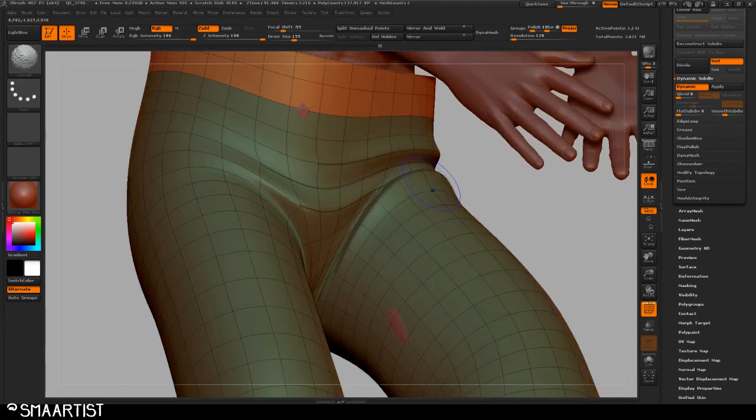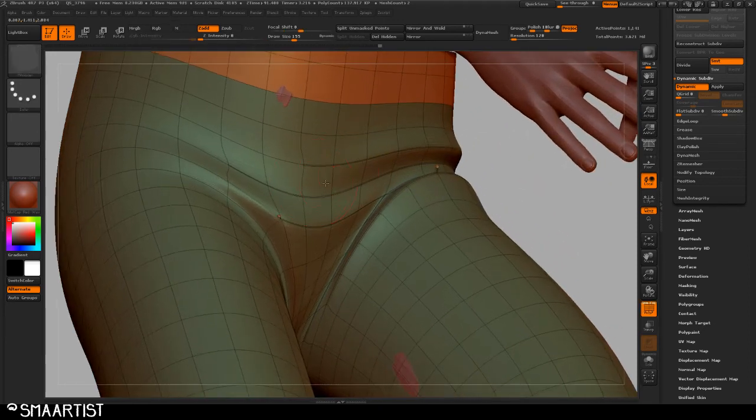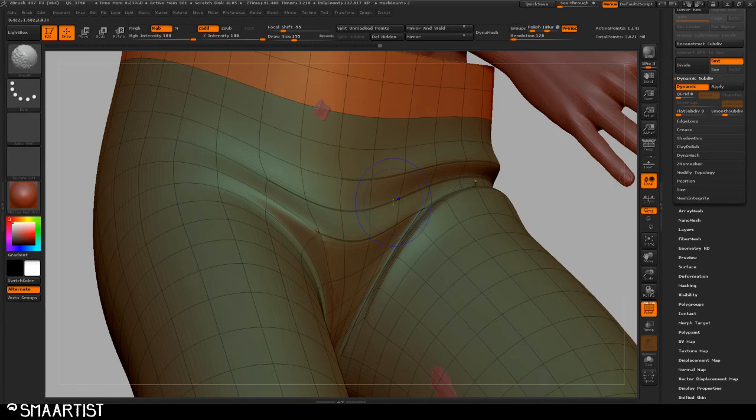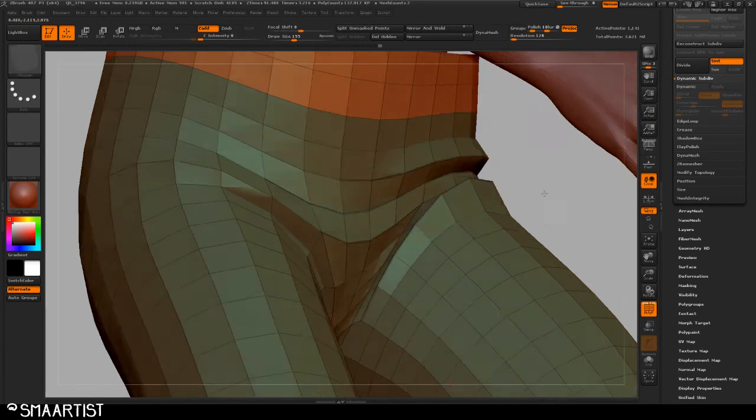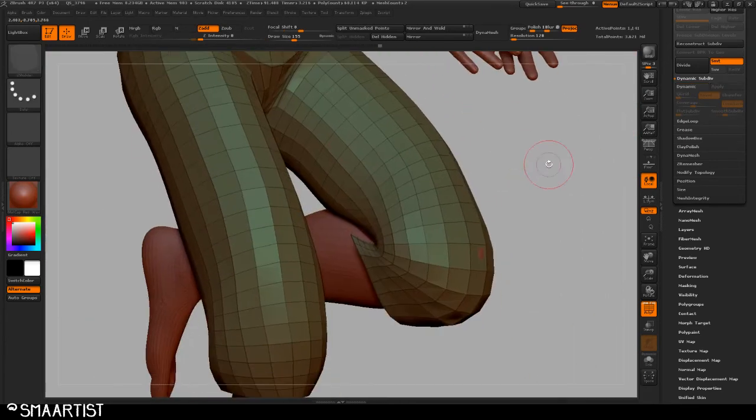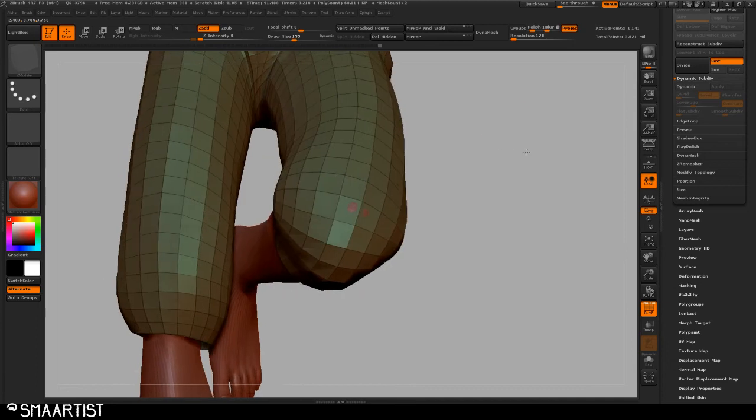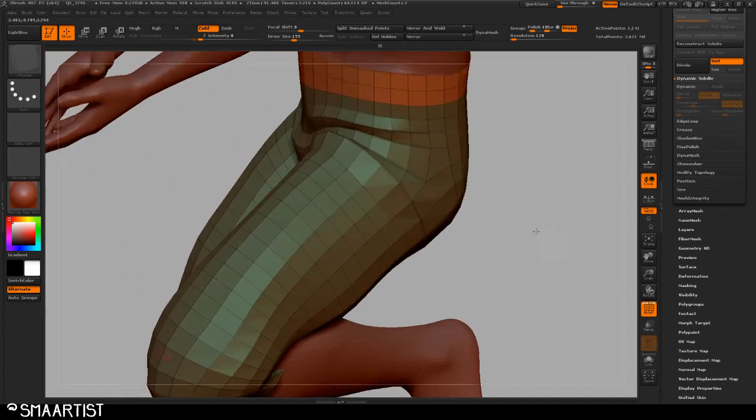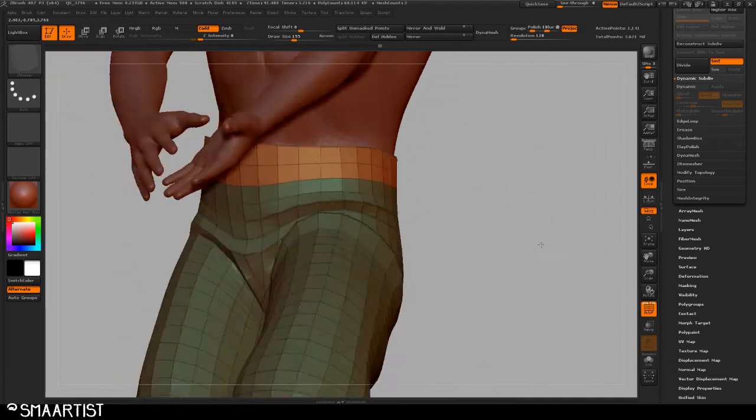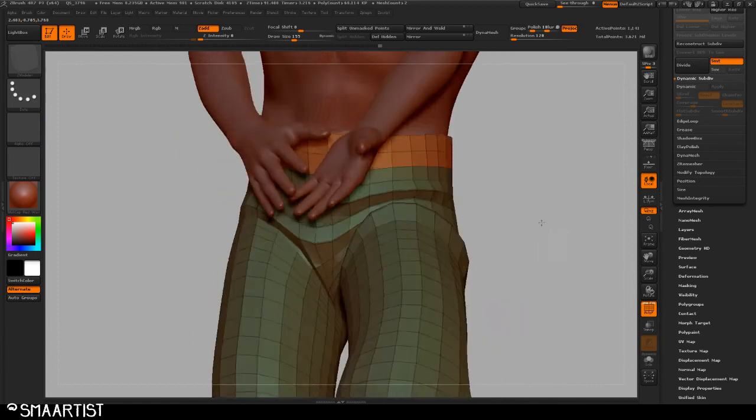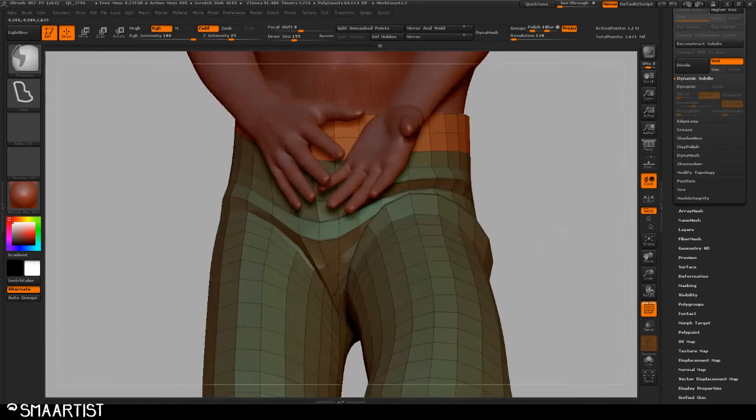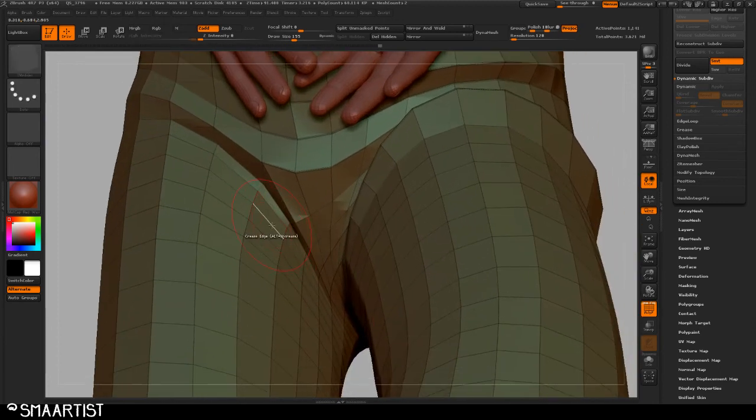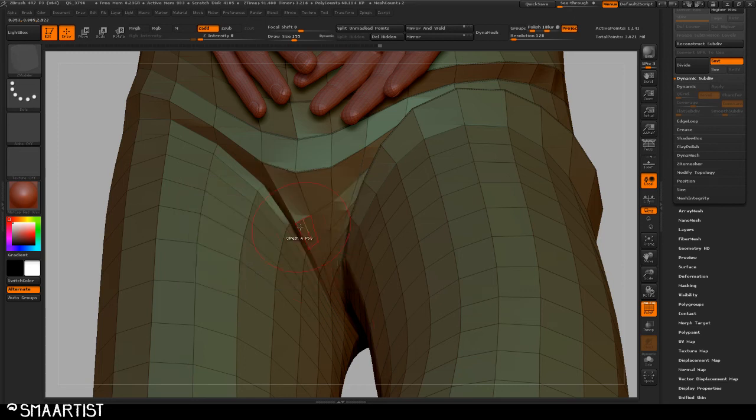Okay. So just to repeat it one more time. I want to, let's make sure you turn off the dynamic subdivision. If I wanted to be able to go ahead and pull out another little bit of, let's say maybe right around here or something. So I'm going to hover over my edge, hold space bar, and let's go into transpose, edge loop complete.